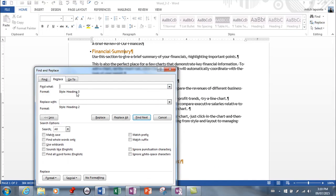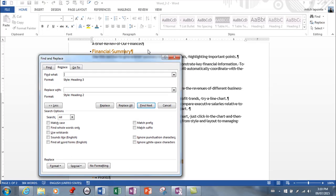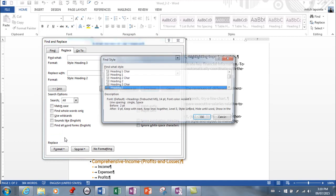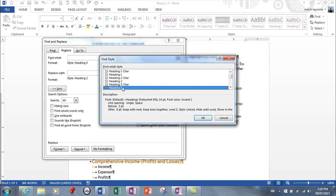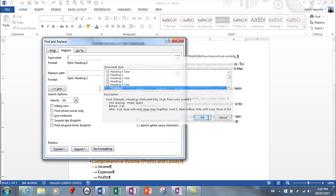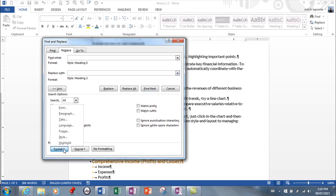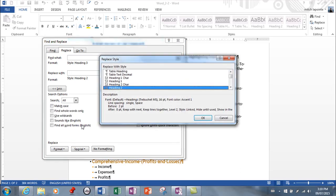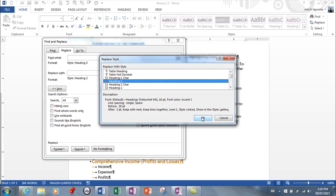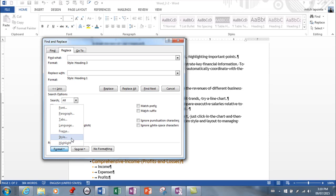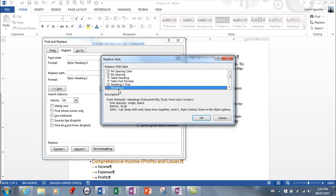From here you don't have to type anything at all. You can just go to format and style and say find everything that's heading 3 style. From here in this window I would say replace with style, I can go heading 1 if I wanted to and it would replace heading 1, but in this particular case I want to go heading 2.